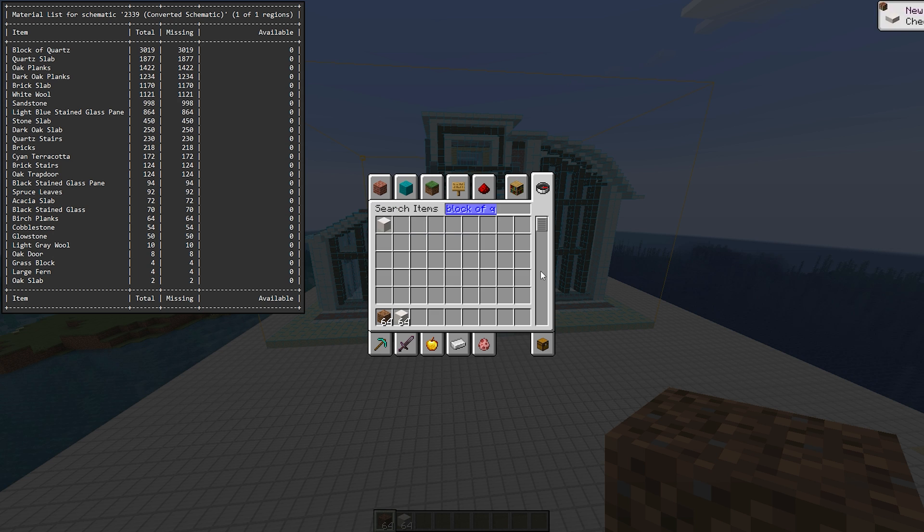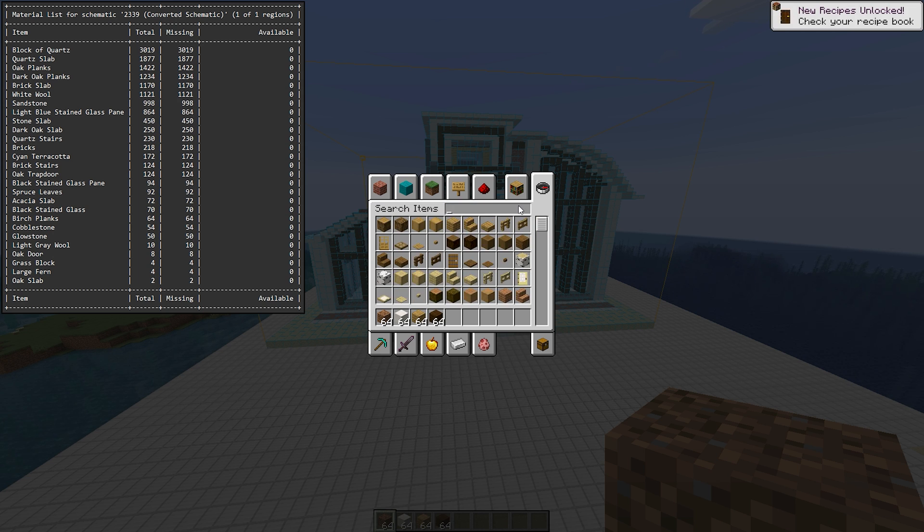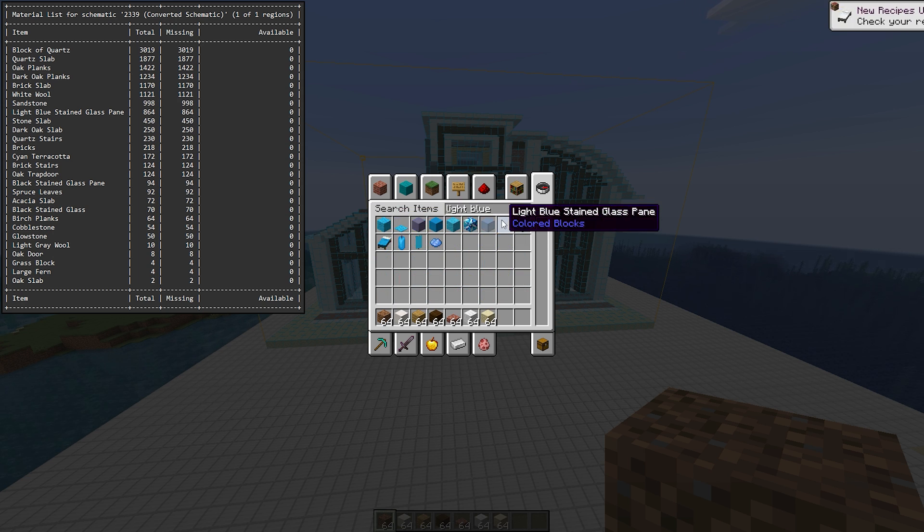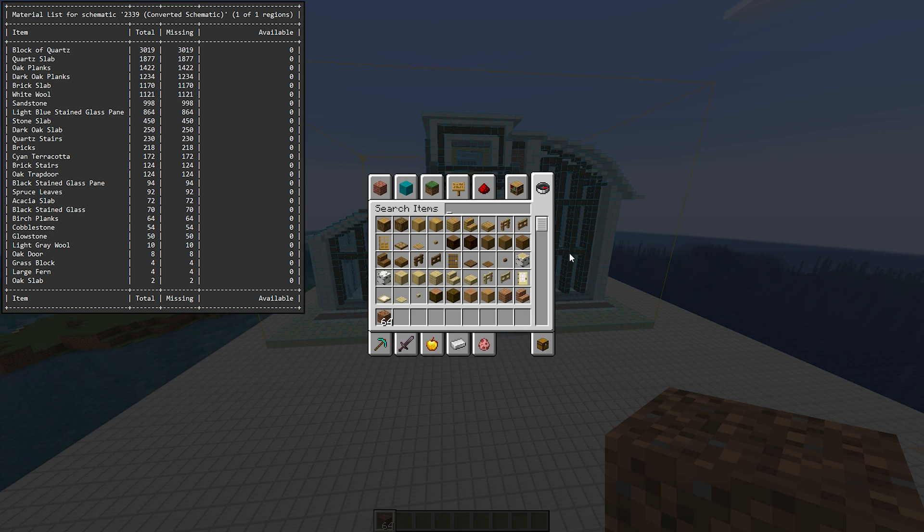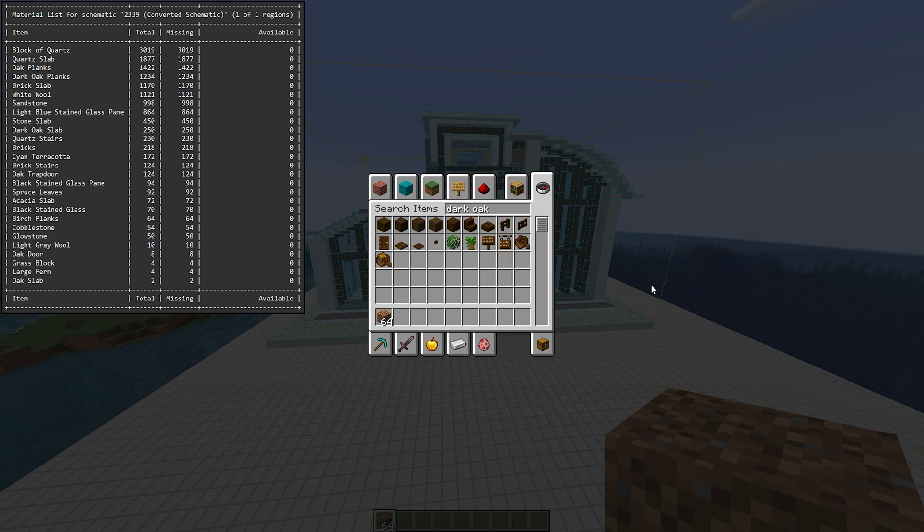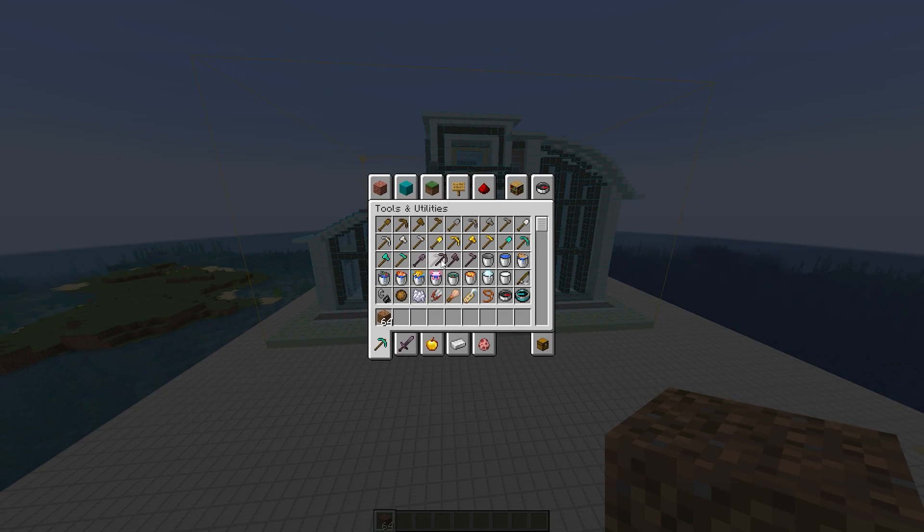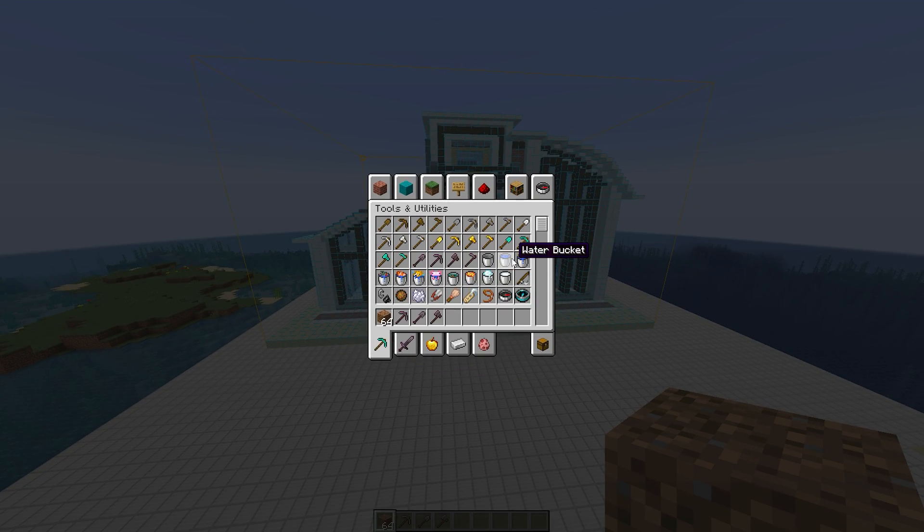Put all of those items into your inventory. You will also need dirt blocks as support blocks. And you can change which block to use. I also recommend including a pickaxe in your inventory.